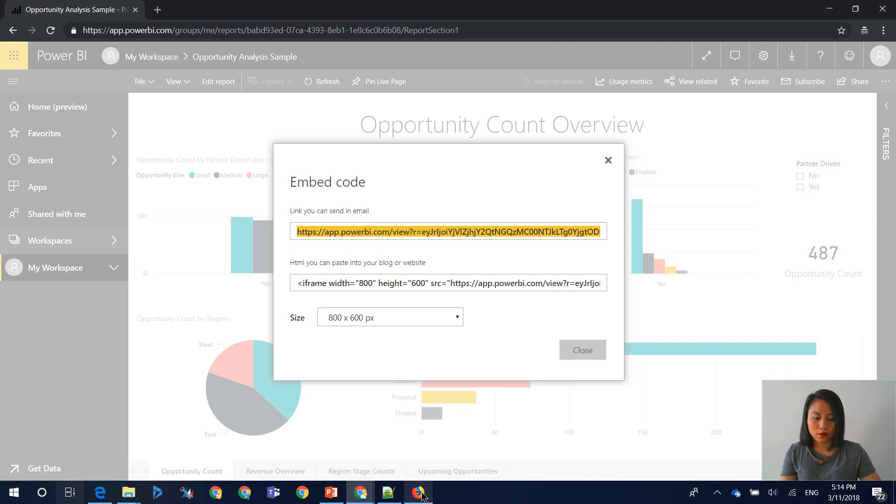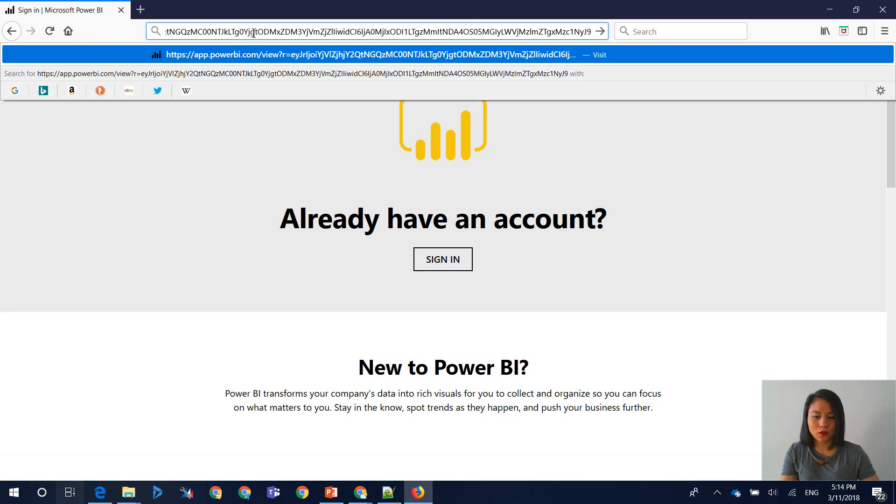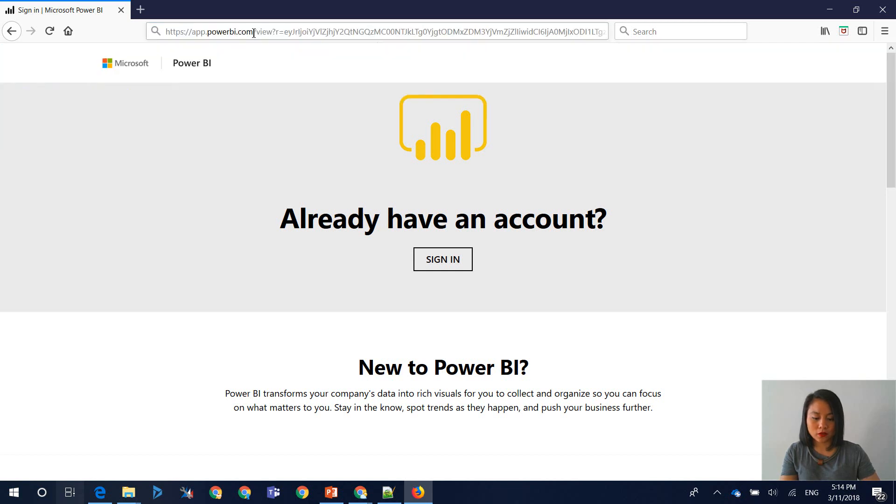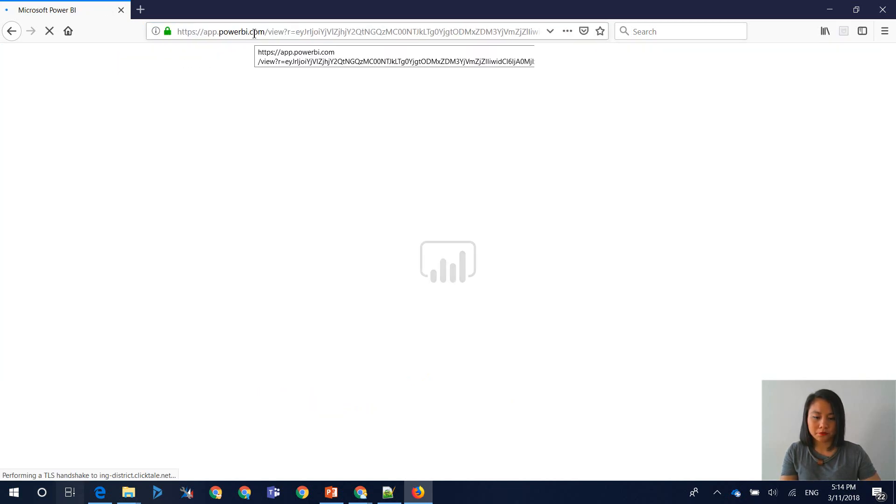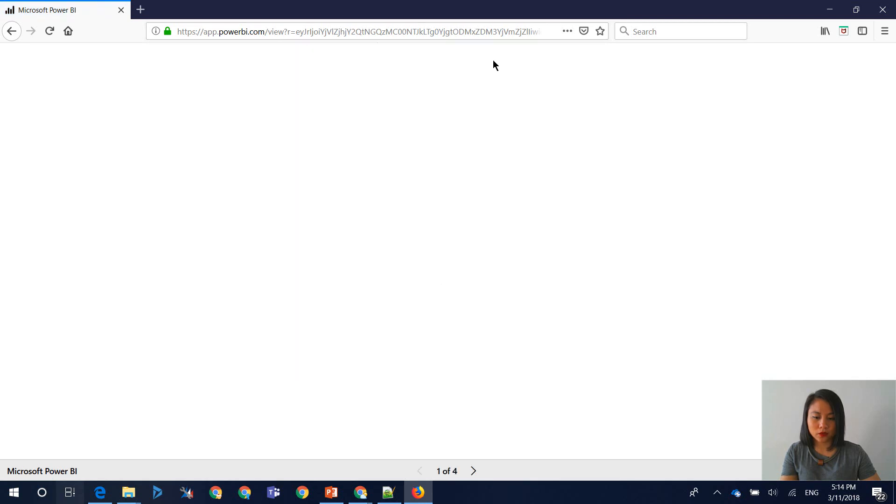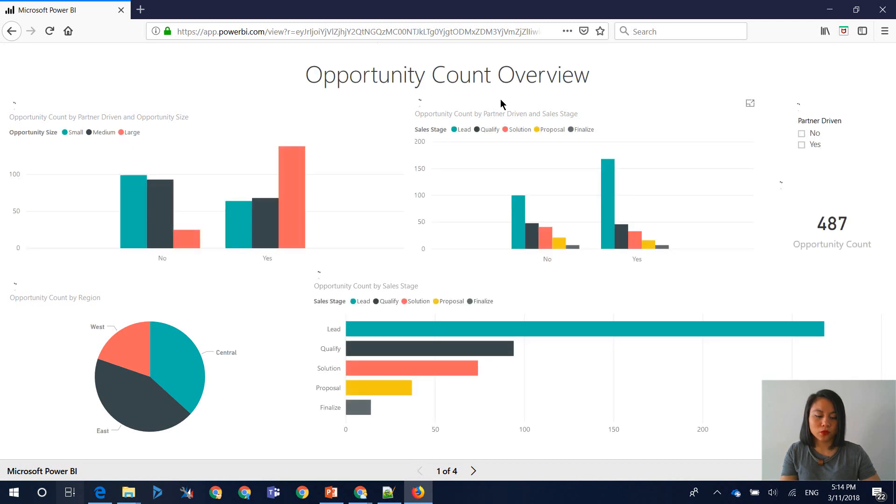So just to show you that this is in fact accessible through the web, I will copy and paste that link into another browser where I'm not signed into Power BI. And we'll see that this has now loaded. So this is a report that has been made available for public users if they know the URL.